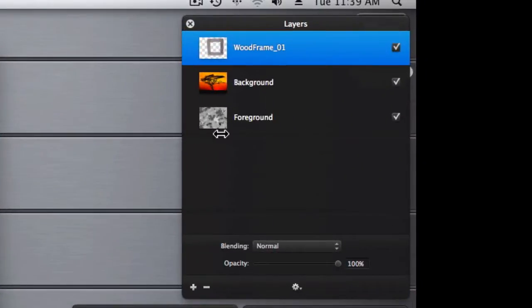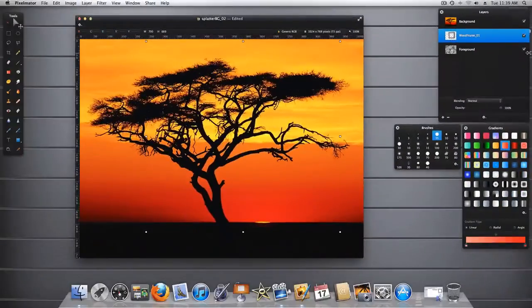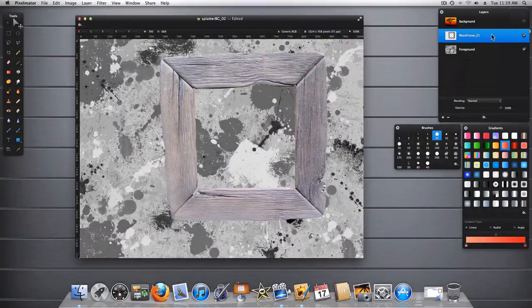Now this frame layer must be between my foreground and my background. Let's go ahead and turn this background layer off for the time being.